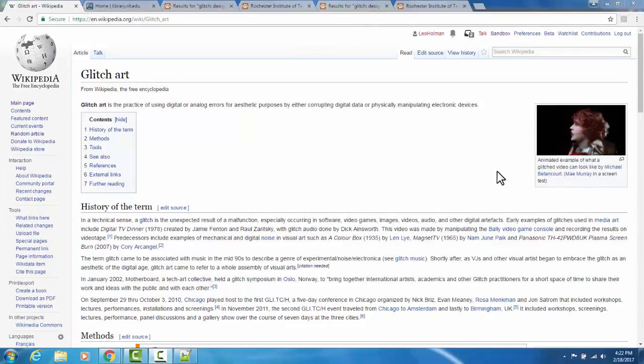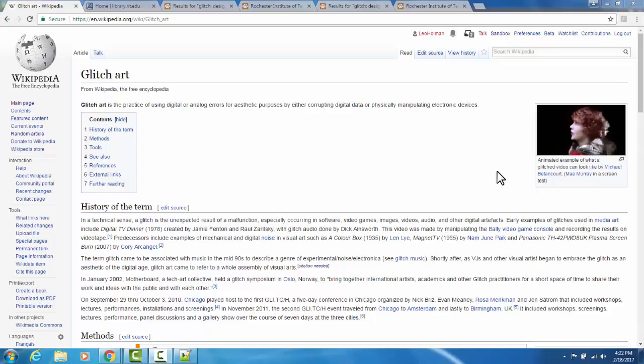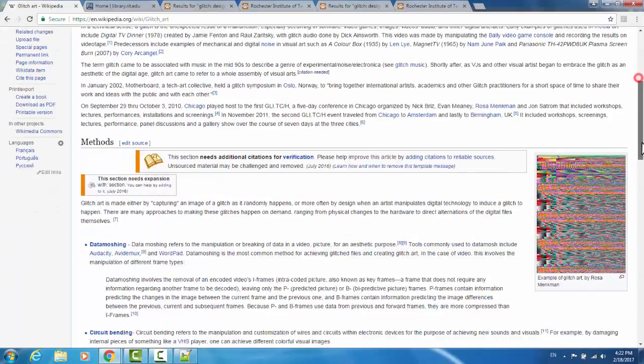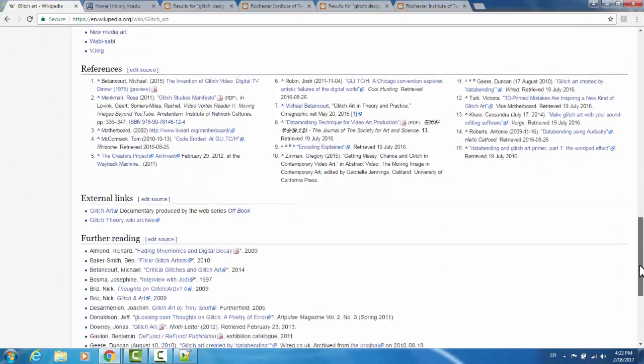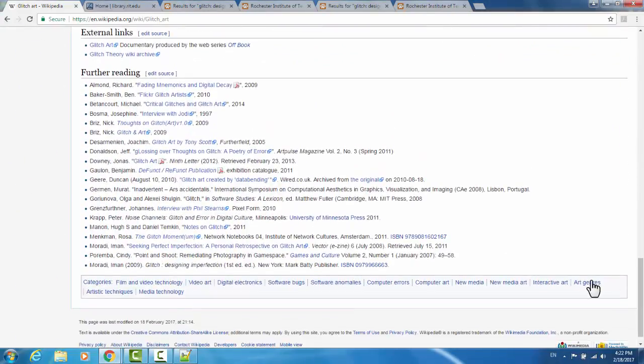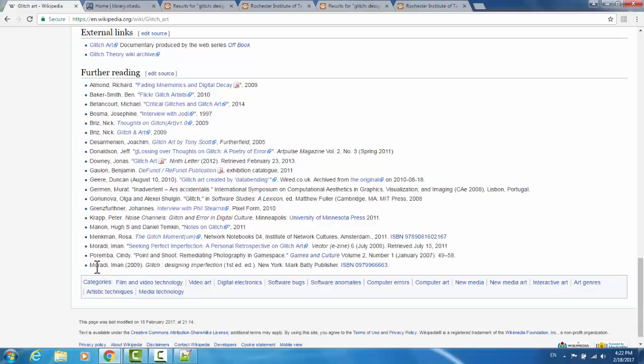Something useful to note about adding book citations to the Further Reading section is that the books should actually display in alphabetical order by author's last name. I realized that in the citation that I just made, I put them in the incorrect order. Paramba Cindy here should go below Mirandi Iman.